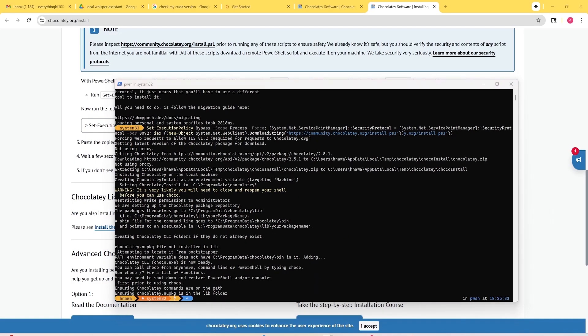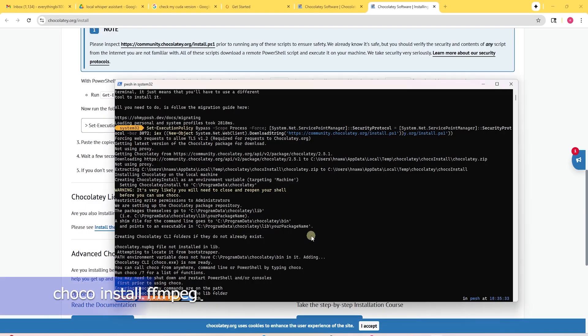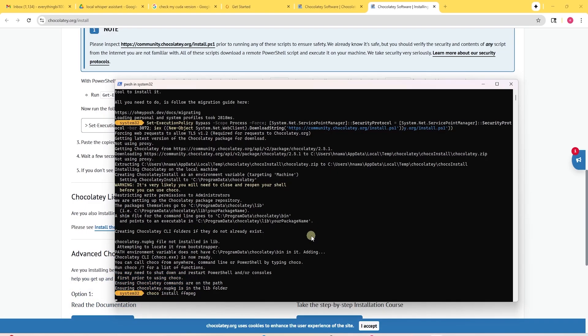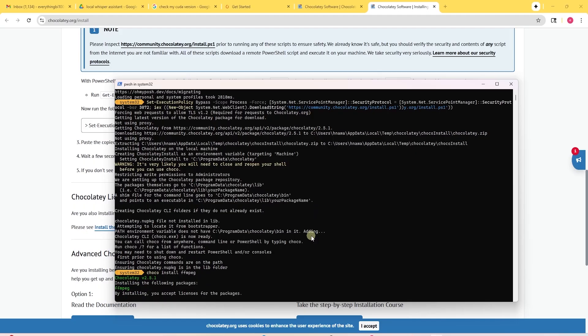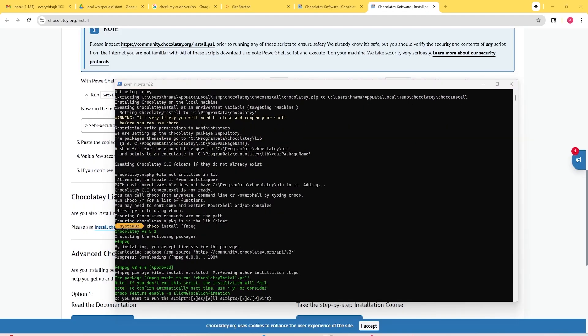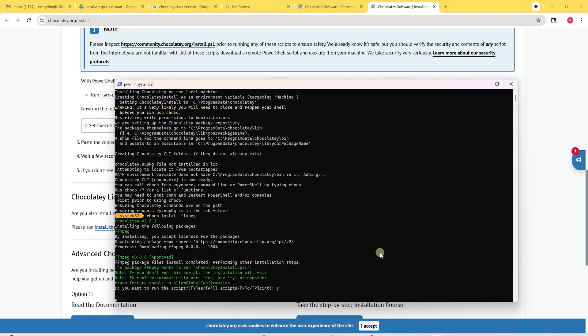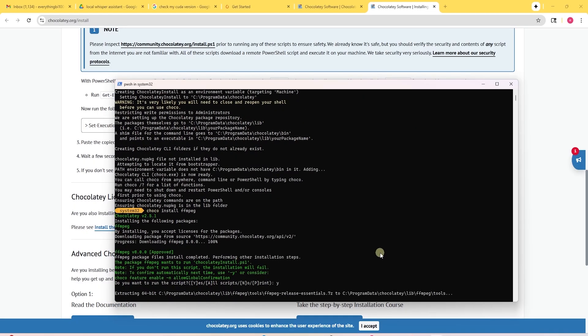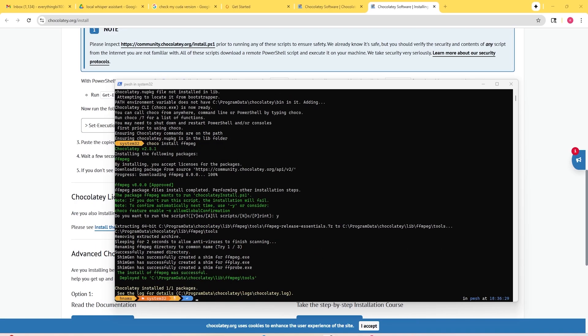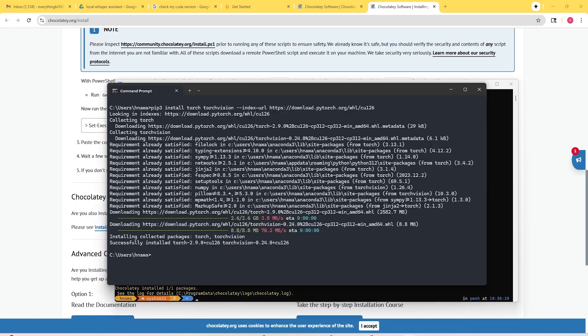Now that we've finished installing Chocolaty, we're going to use Chocolaty package manager to install FFmpeg. And we're going to use FFmpeg to read the different audio files. In PowerShell, enter the following command and then hit enter. This will now install the package. Here, I'll click on yes and it looks like FFmpeg was successfully installed.